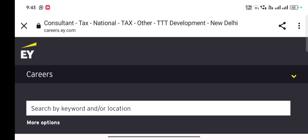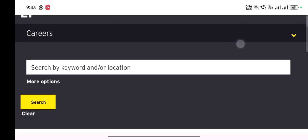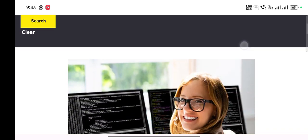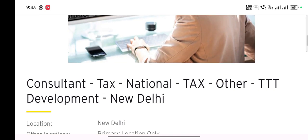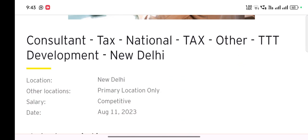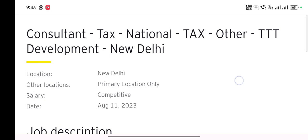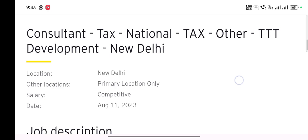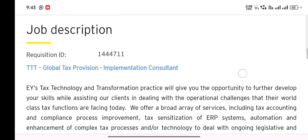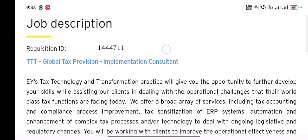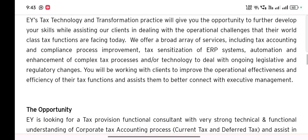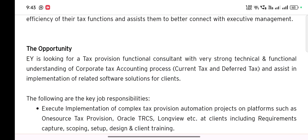UI is hiring currently for a tax consultant position — that is TTT development in New Delhi. Let's find out the job description, the job role, and who is fit for this job. The job role is Tax Consultant, National Tax, TTT. The job ID is 1444711 — give this job ID to someone you want to be referred from.